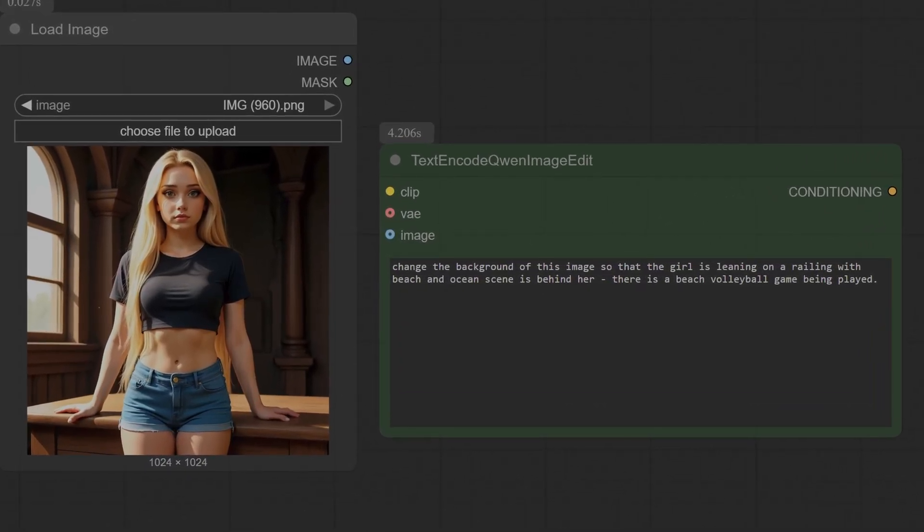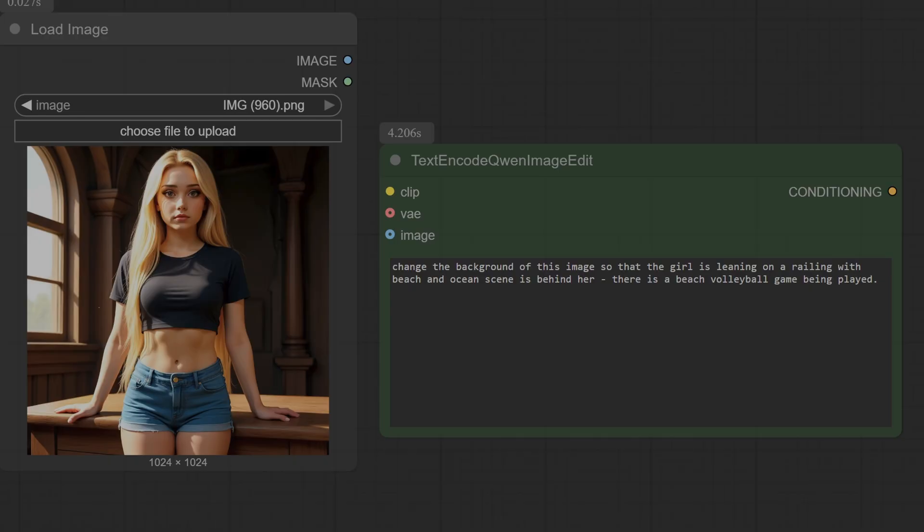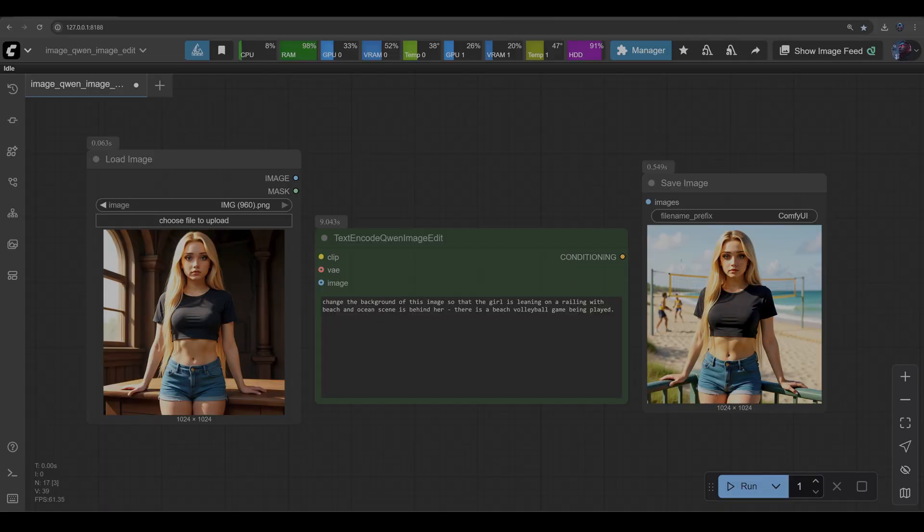Next we're going to try to change the background. So I've loaded up this image of this girl and we're going to place her on a beach. Now I want to make it a little bit more difficult and we will place her on the beach so she should be leaning on some railings with a volleyball game being played in the background. So here we've made it a little bit trickier, let's see how the model handles that.